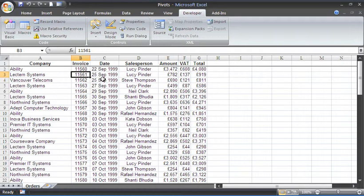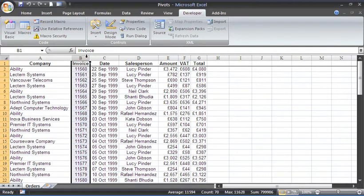Beginning with the Go To Special feature. So what we're going to do is I'm going to select column B, and I'm selecting column B because that is the invoice number.